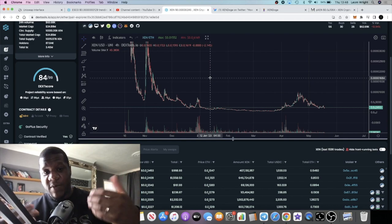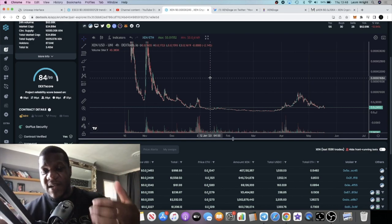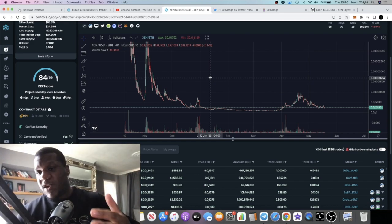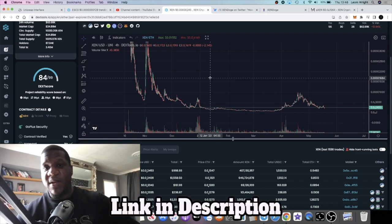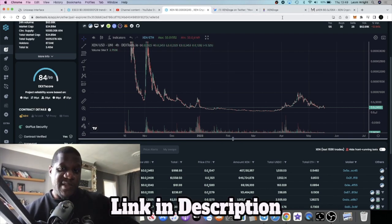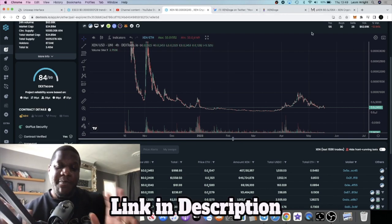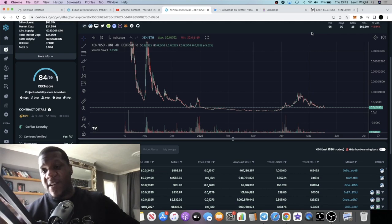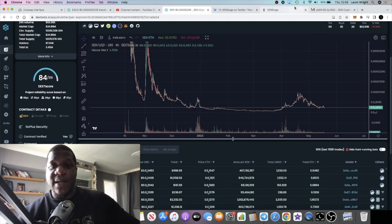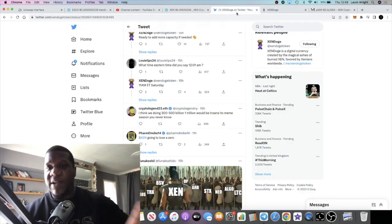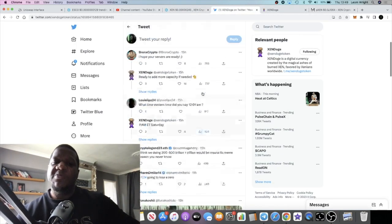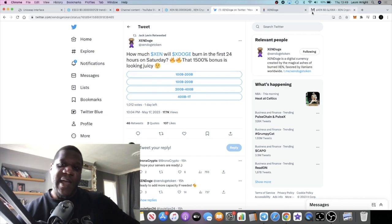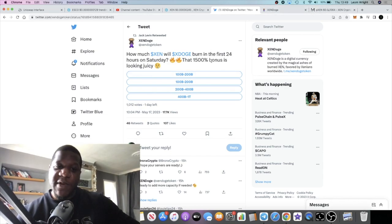I would assume people have either already accumulated ZEN to be burnt, or people are going to be burning minted ZEN and so on. But we don't see the price of ZEN pumping based on this. But we may see a price pump out of ZEN on Saturday, potentially.